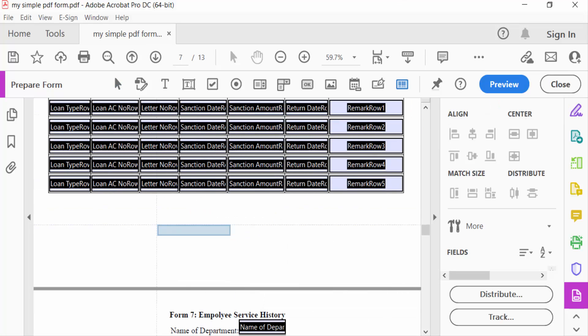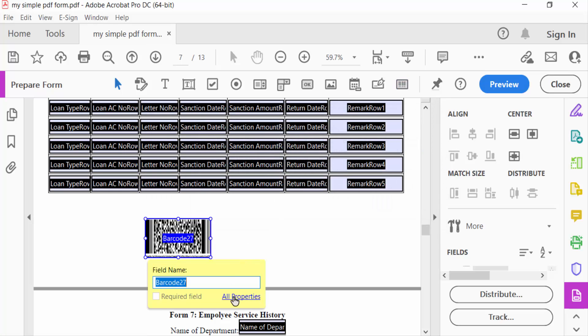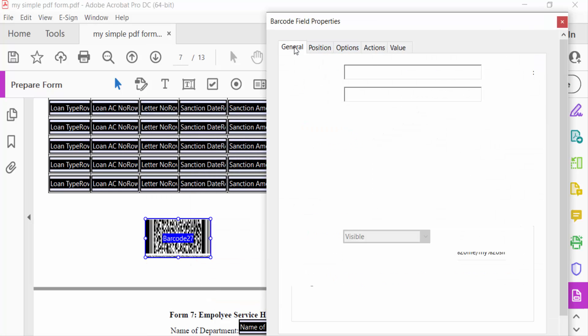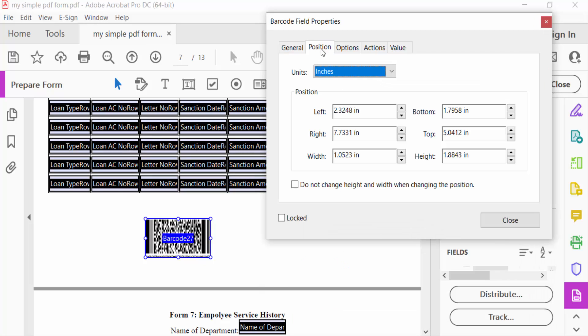And now I go to the General to name this barcode, and this is position.